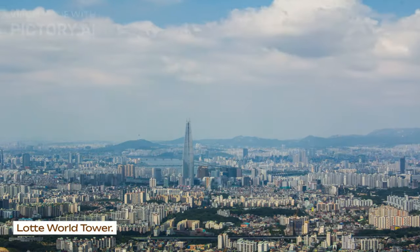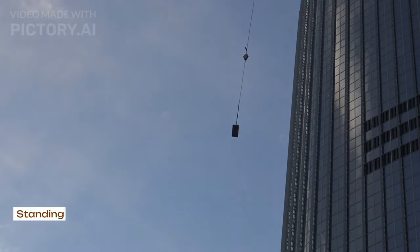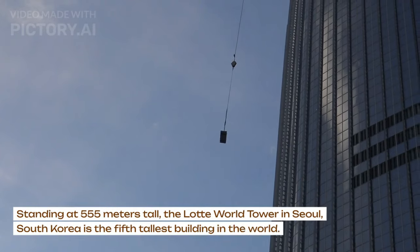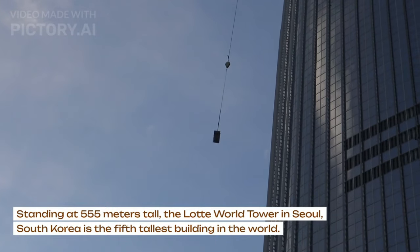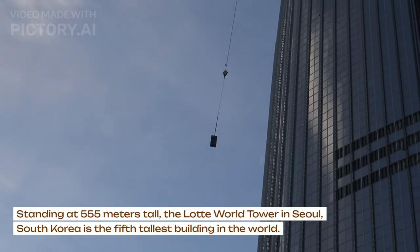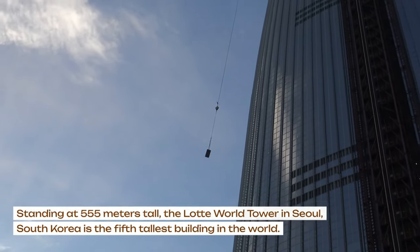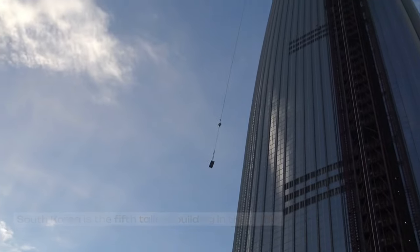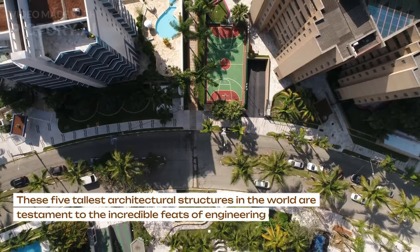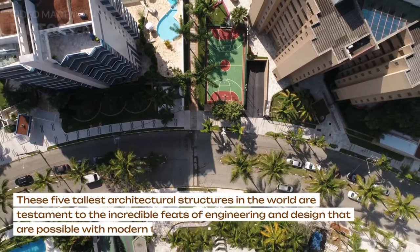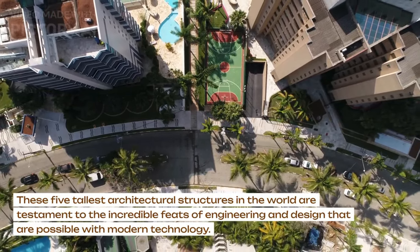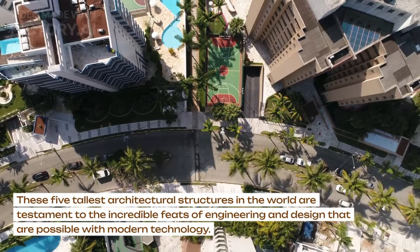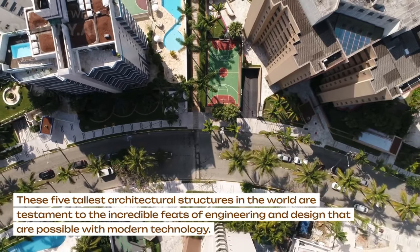Lotte World Tower. Standing at 555 meters tall, the Lotte World Tower in Seoul, South Korea is the fifth tallest building in the world. These five tallest architectural structures in the world are testament to the incredible feats of engineering and design that are possible.